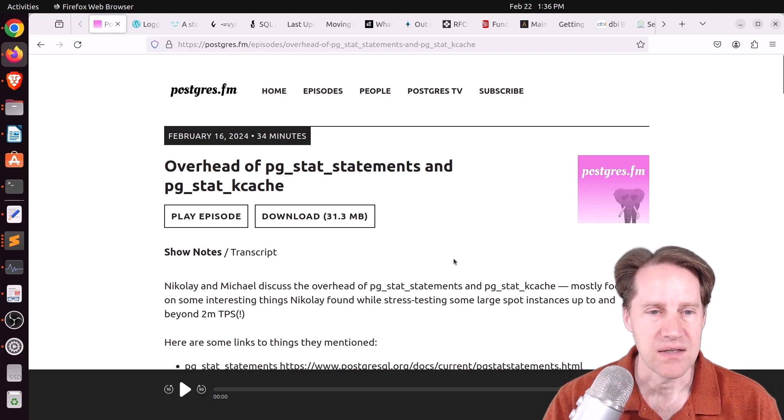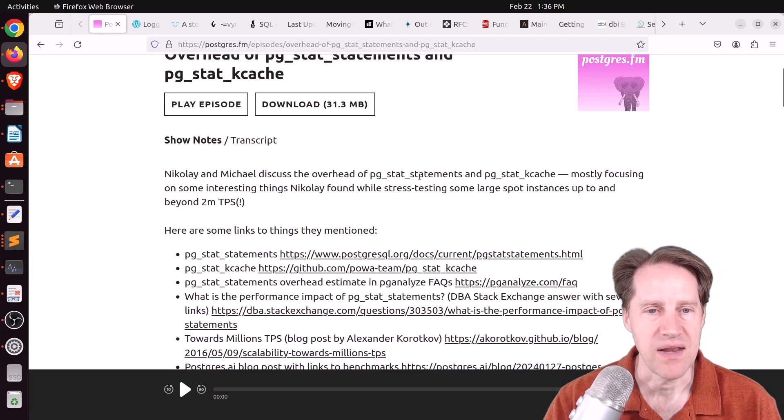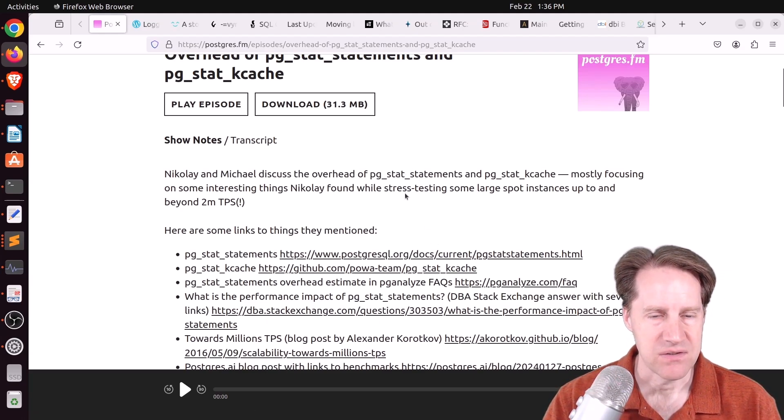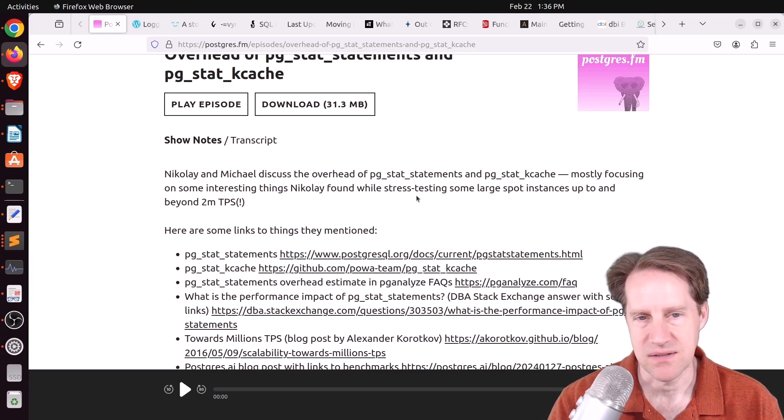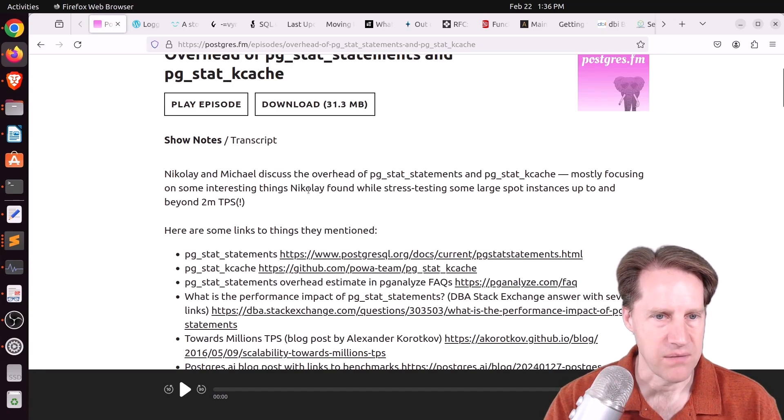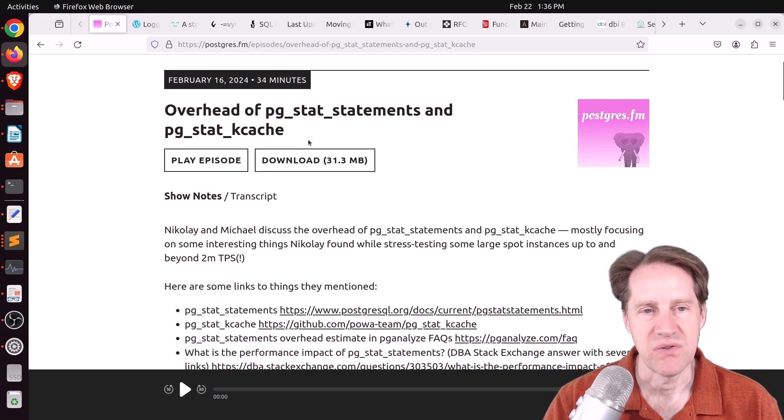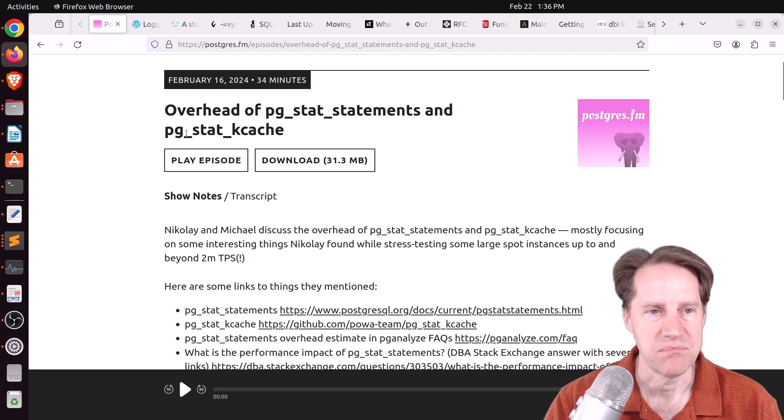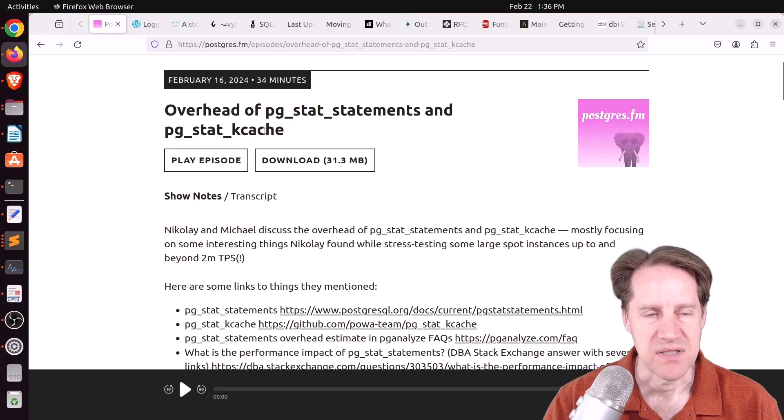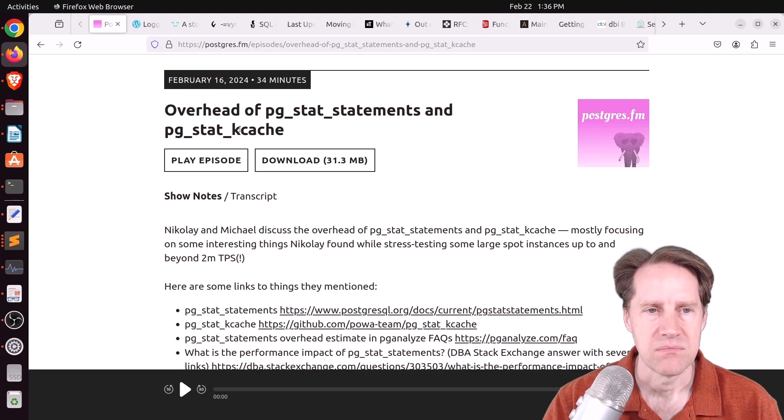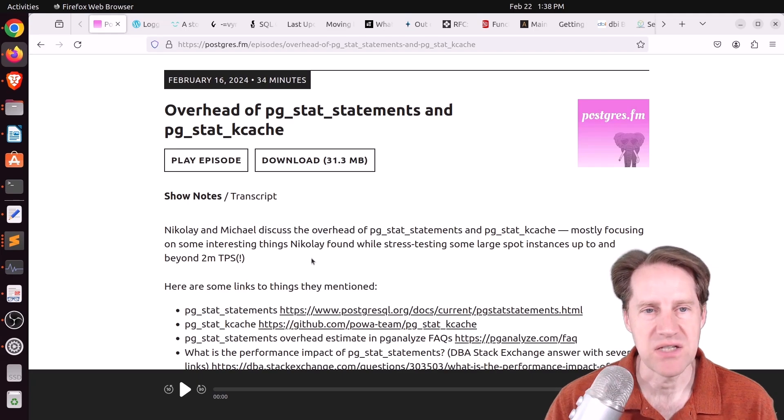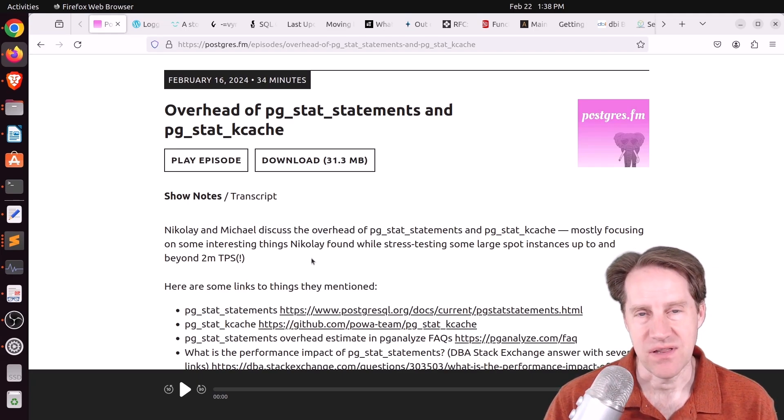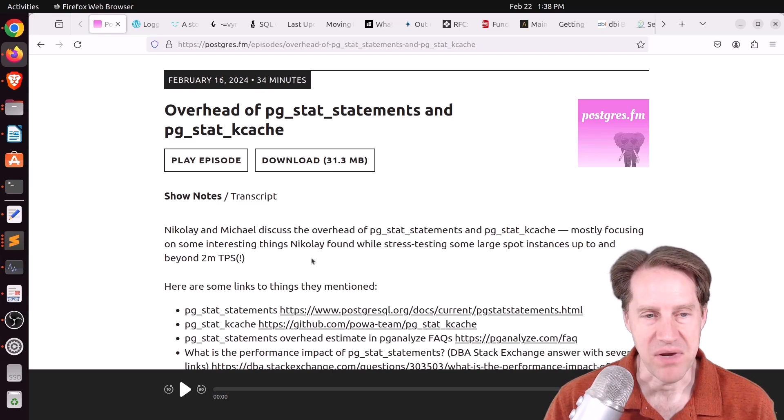And Nikolai and Michael are discussing this overhead. Now, I think this may have been talked about in the Postgres AI post that I mentioned a couple of weeks ago in Scaling Postgres. This is where Postgres AI was stress testing, as they say here, spot instances up to 2 million transactions per second. And in this episode, they talk about the impact of PG_stat_statements and PG_stat_kcache. So this is less common, but it's primarily a means to track CPU utilization and disk usage for Postgres processes. But it's not used that commonly in my experience, whereas PG_stat_statements, I'd actually like that to be used everywhere and kind of on by default.